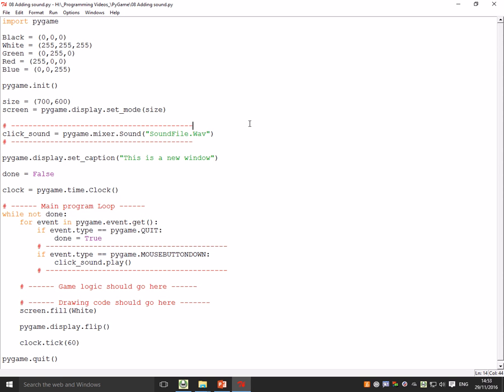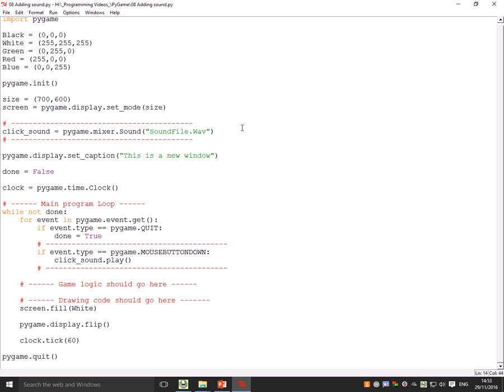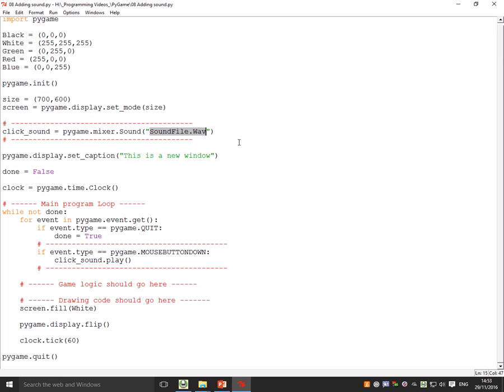If you've got a sound file saved in the same place as your pygame code, all you need to do is use this bit of code here to allocate different sounds to different variables. So I've got a click sound here, which equals pygame.mixer.sound and then the name of your sound file.